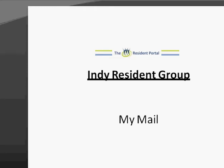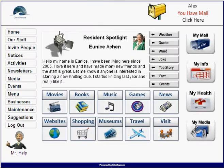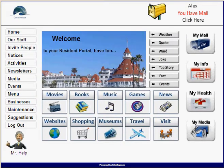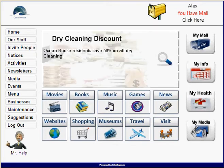This video is about the independent resident mail system. Alex is our example — he's an independent resident at Ocean House. The mail works very similarly to the resident group with just a couple of differences. Whenever somebody sends a piece of mail to an independent resident, it gets copied into their standard email box. So let's say Alex has an email of alex@yahoo.com and he checks it pretty much every day.